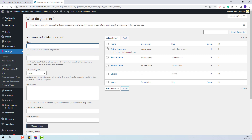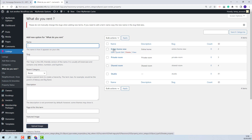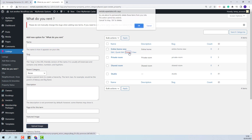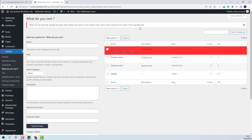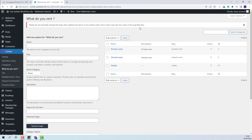Next, to remove a category, you will need to hover over the category that you want to delete and press the Delete button. You will have a warning to make sure that you really want to remove the category. Press OK and the category will be deleted.